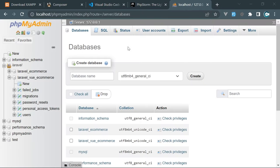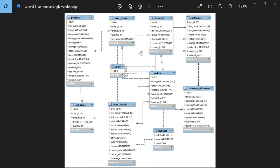Looking at the schema, we have a users table (already in Laravel), products with title, slug, image, image_mime, image_size, description, price, status, created_by, updated_by, deleted_at, and deleted_by for soft deletes. We have orders with total_price, status, created_by, and updated_by. Then order_items as a junction table between orders and products, containing order_id, product_id, quantity, and unit_price.